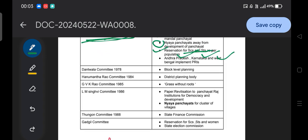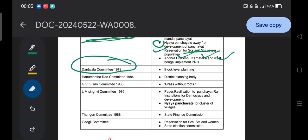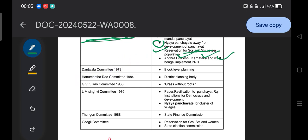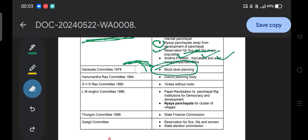The next is the Dantewala Committee of 1978, which recommended block-level planning.